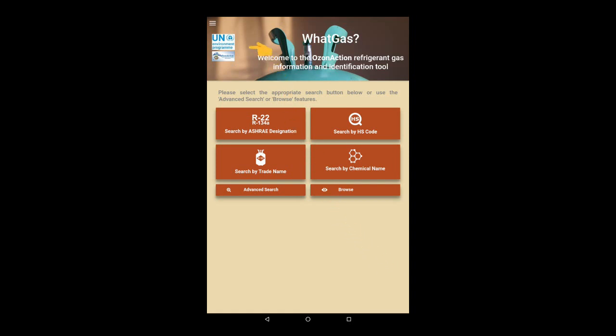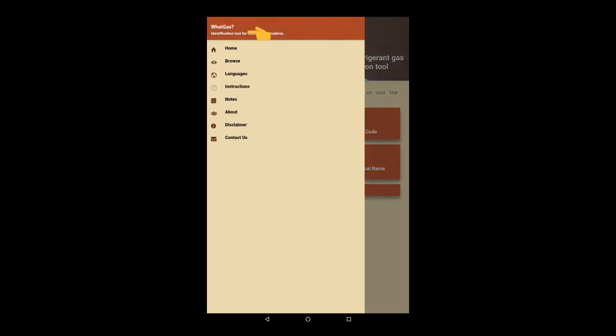Let's first open up the menu. The first thing to do is to select your preferred language for the interface. Next, it is recommended to read through the instructions. More information is provided in the Notes and About sections.